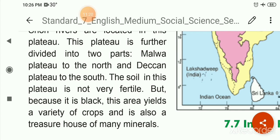The northern plains are formed by the alluvium brought by the Himalayan and Peninsular rivers. This plain is considered to be one of the largest alluvial plains of the world and is one of the most prosperous and populated areas of India.